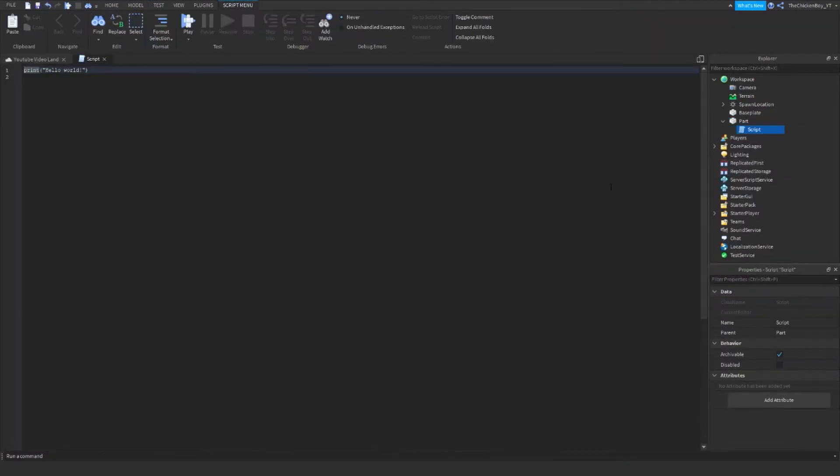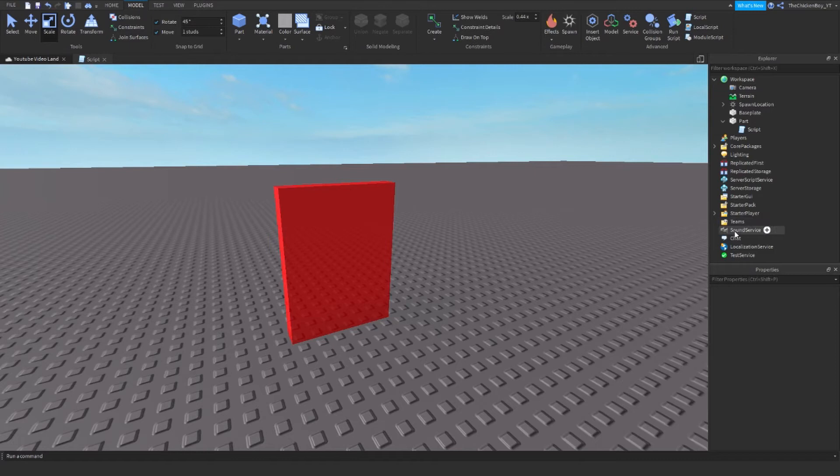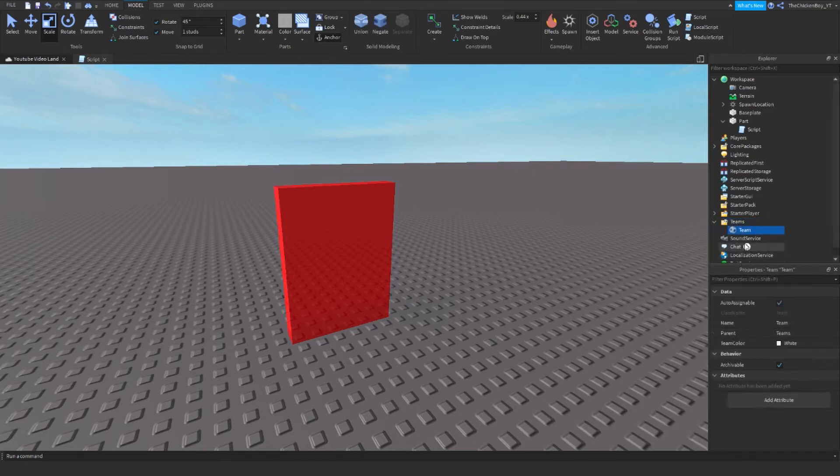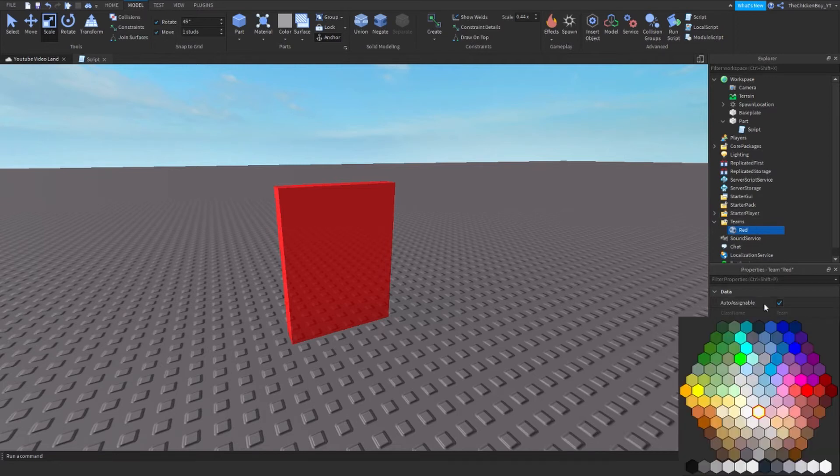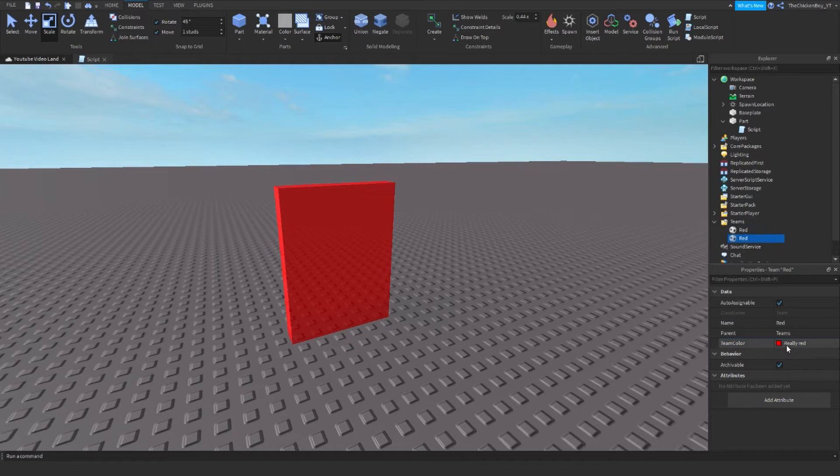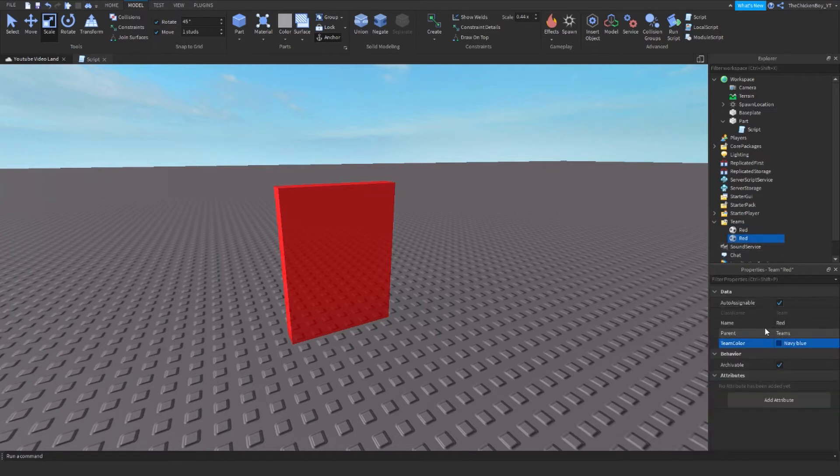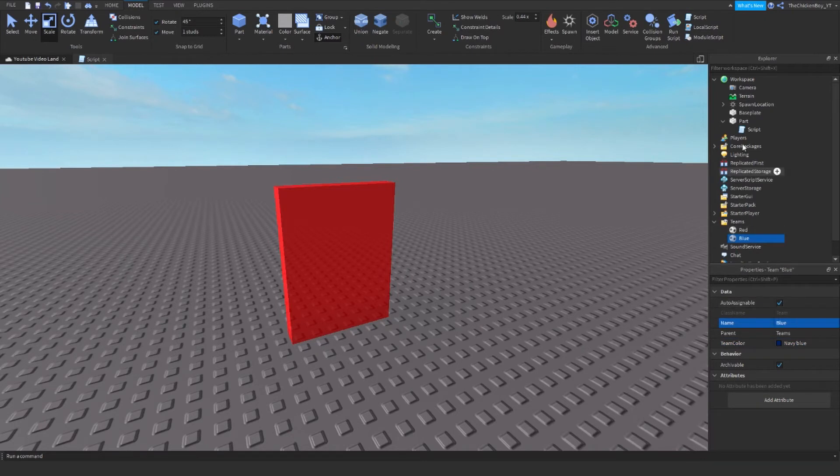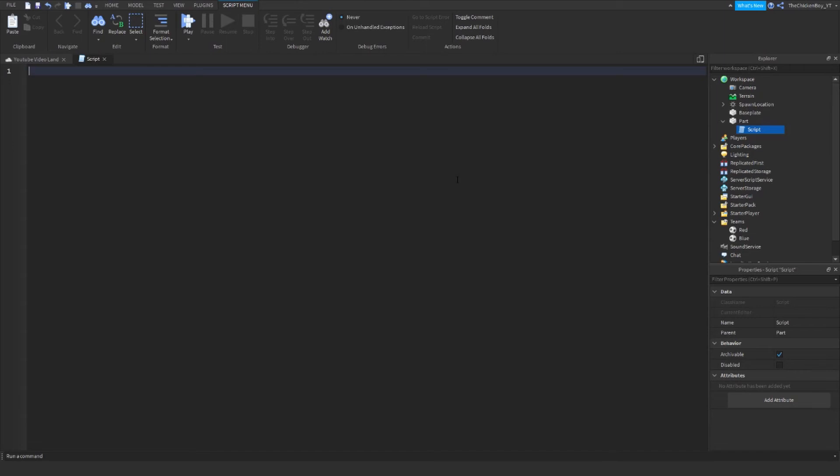Before we do this, I almost forgot you need to insert the teams inside the Teams folder. Click on the plus and click on Team. Name the team what you want. I'm going to have mine Red with the team color Really Red. I'm also going to make a Blue team with Navy Blue. Make sure you get all the capitalization correct because it's case sensitive.